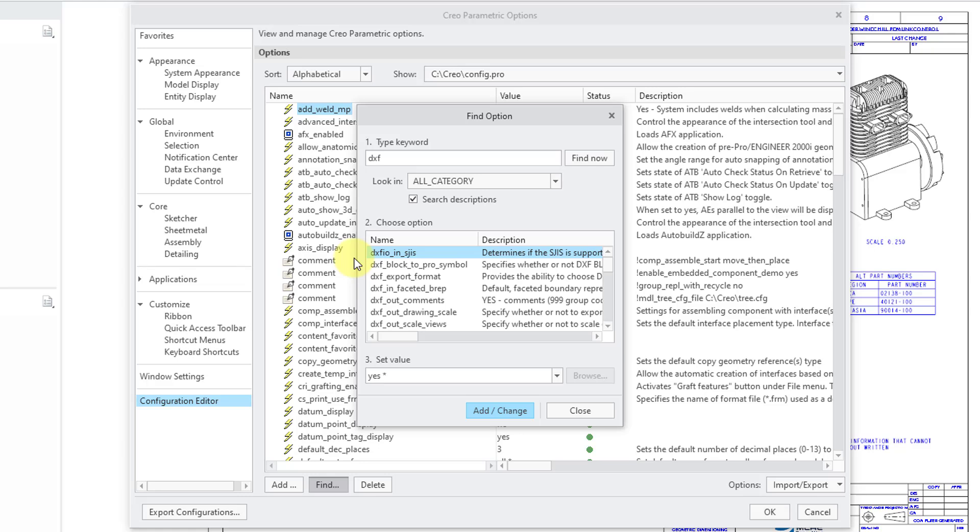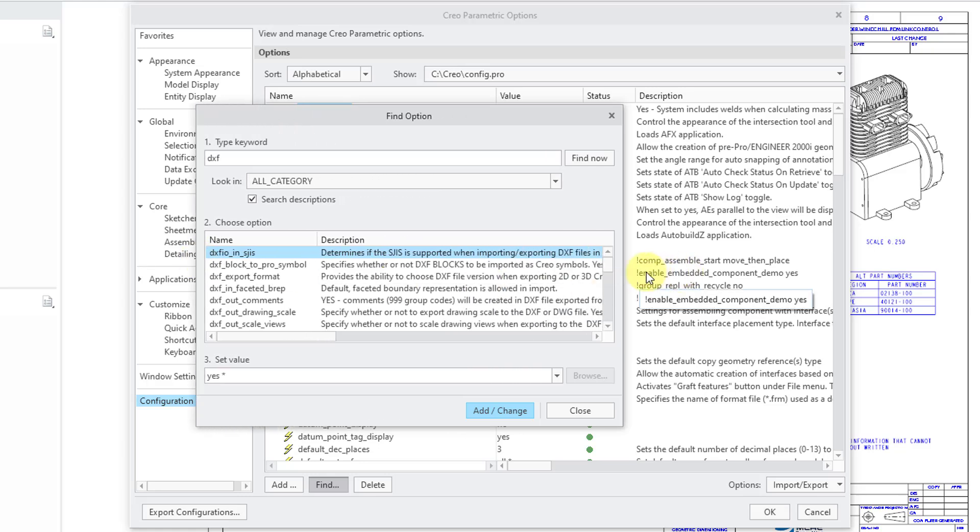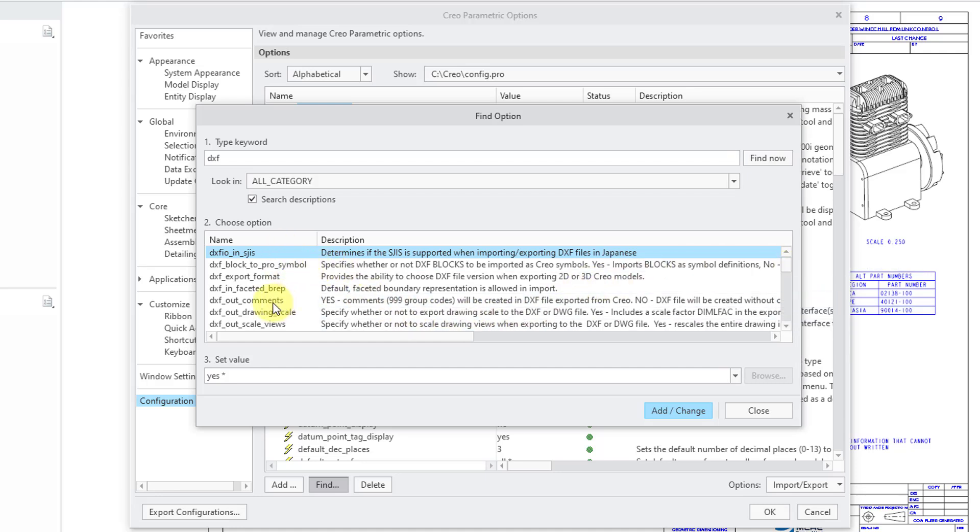Let's find it now and I'm going to make this a little bit wider so you can see the options and the description. And so, you want to look for any of the ones with out in the name for exporting DXF files.